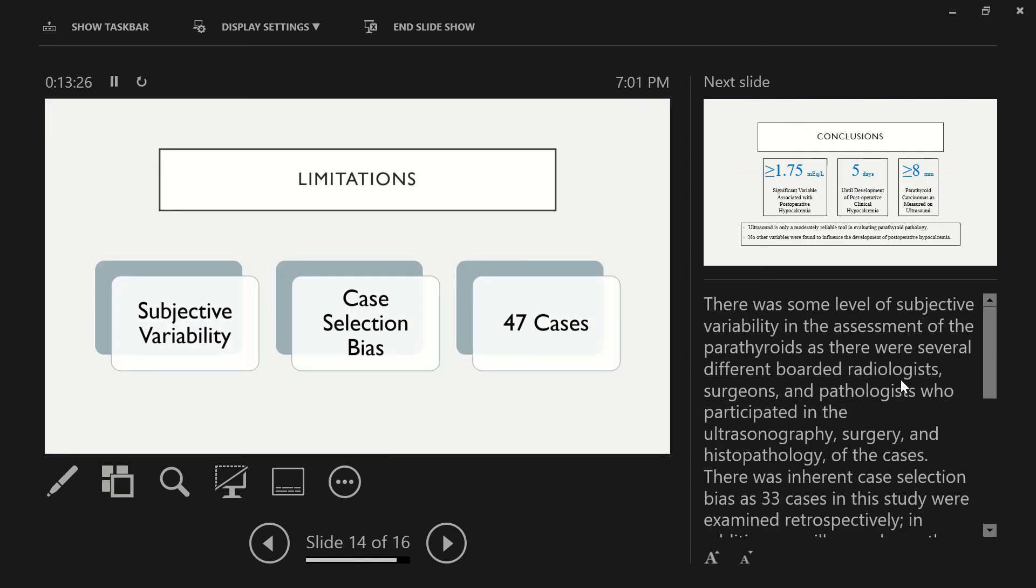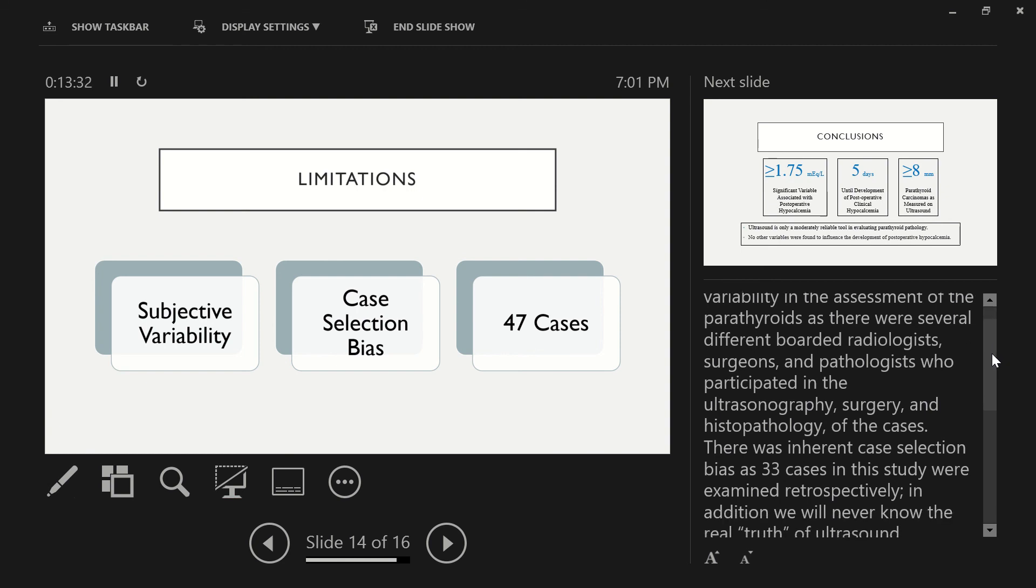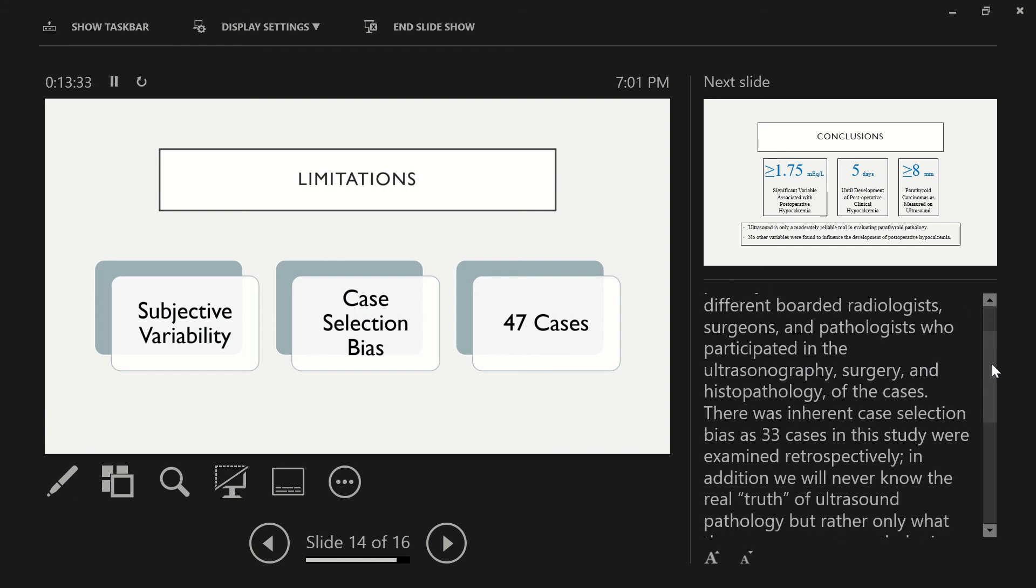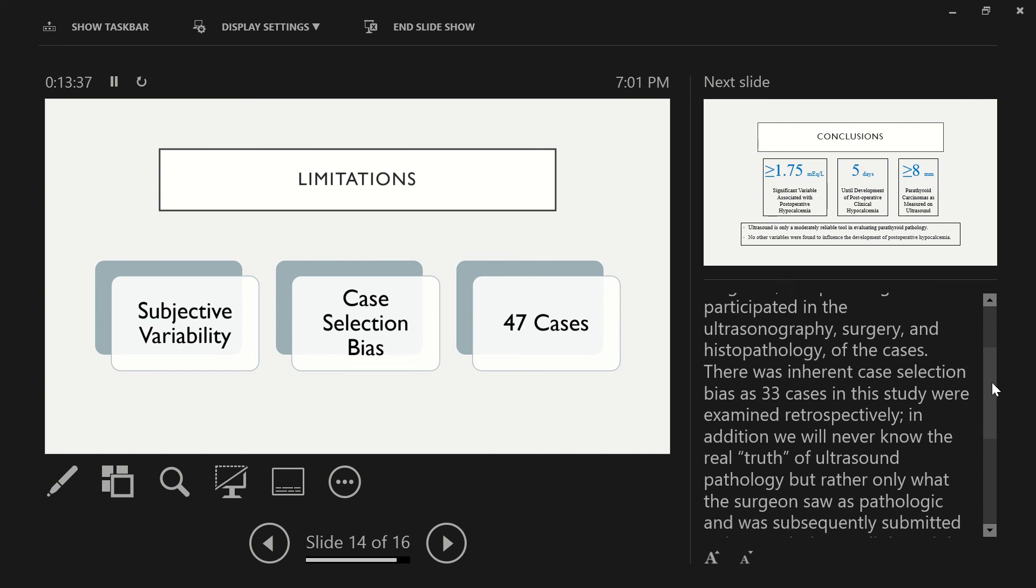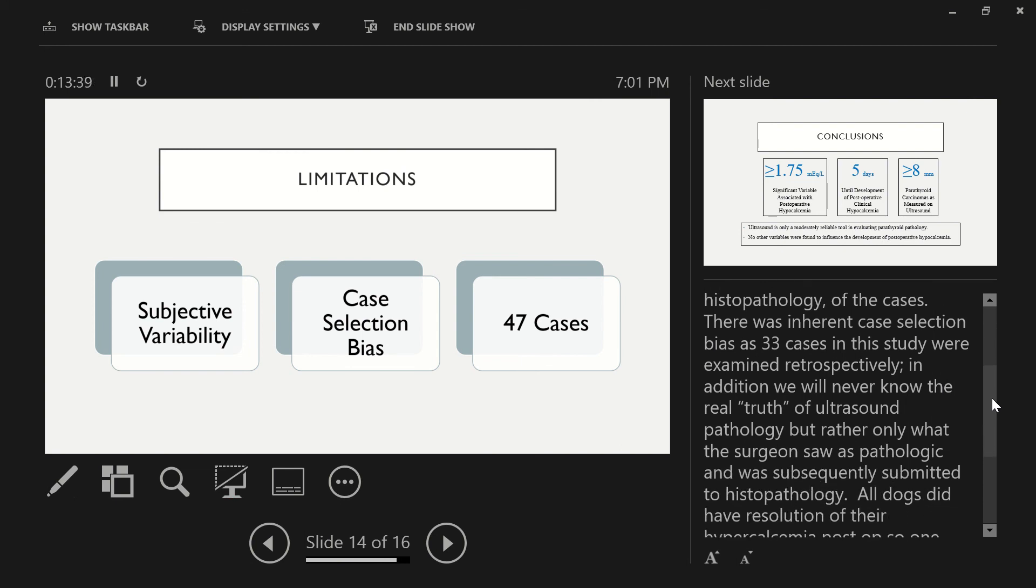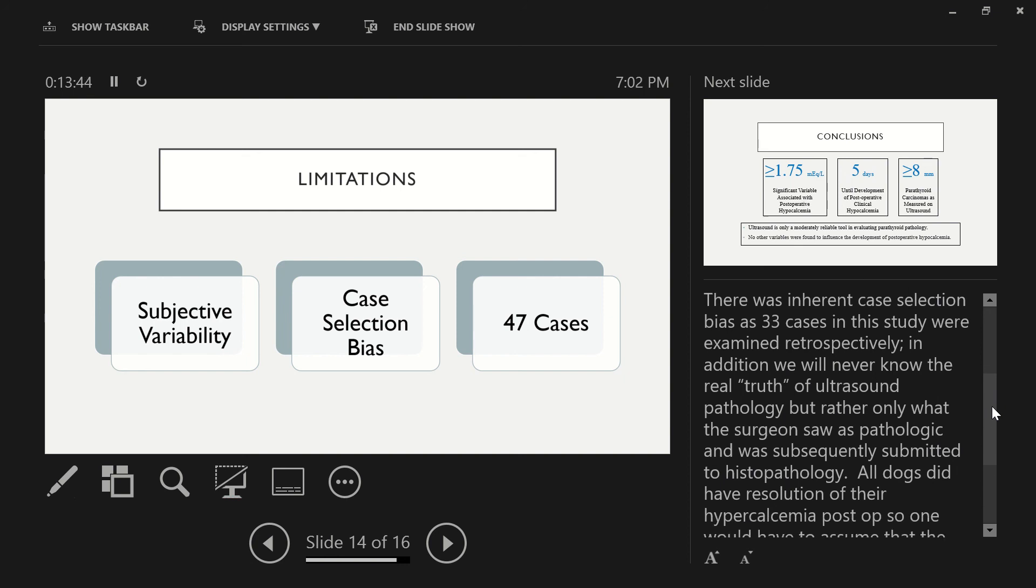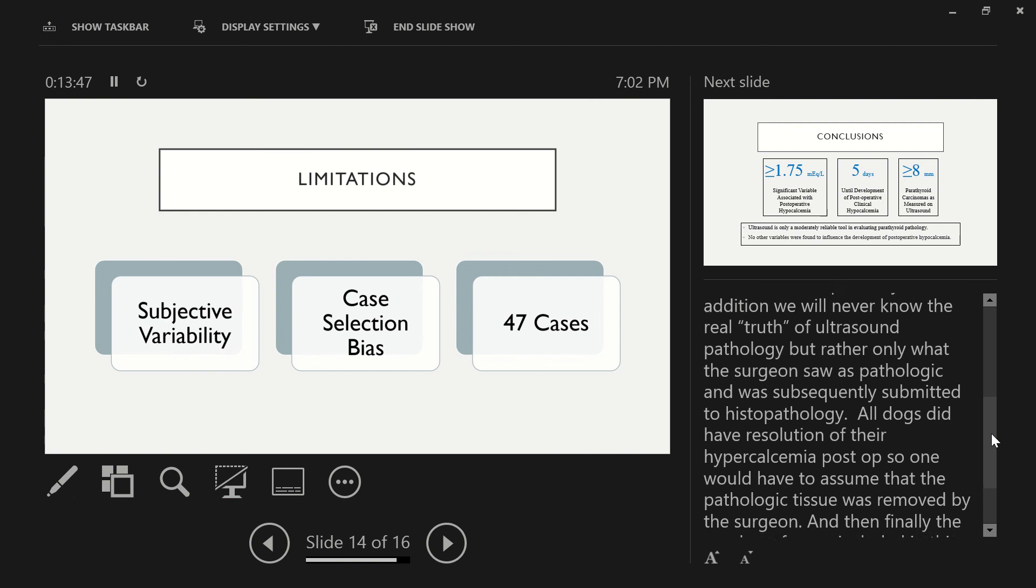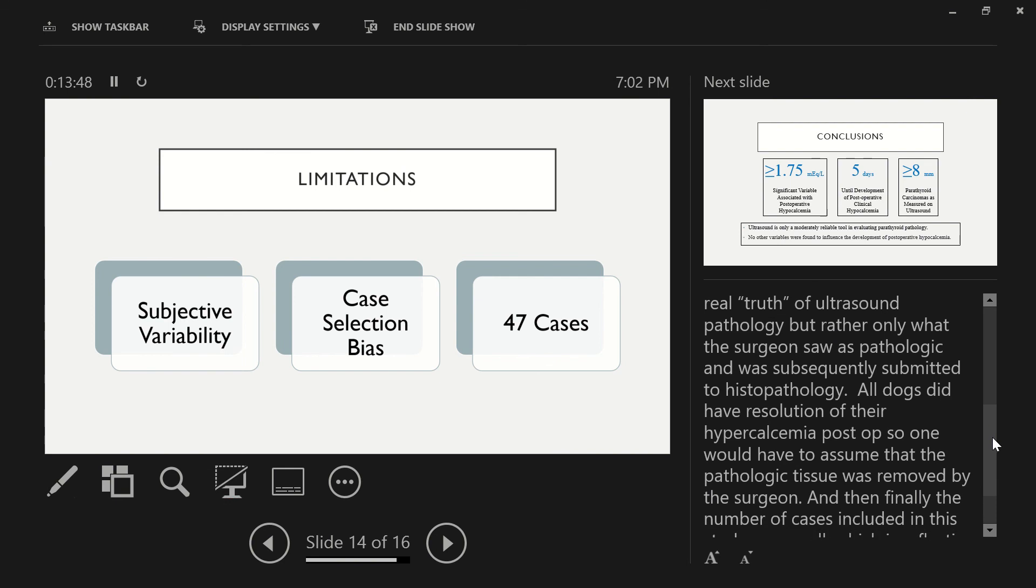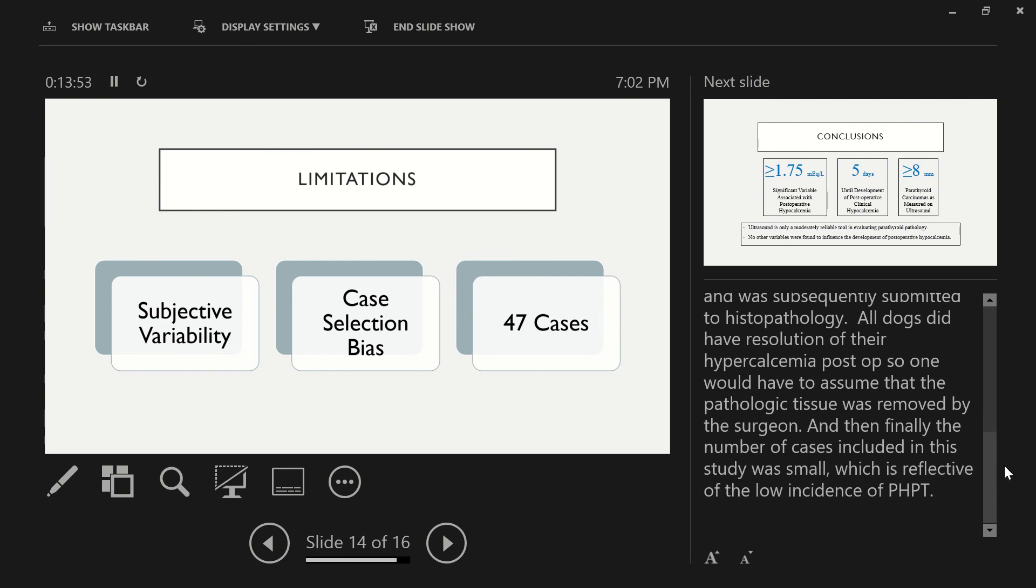There was some level of subjective variability in the assessment of the parathyroids, as there were several different board-certified radiologists, surgeons, and pathologists who participated in the ultrasonography, surgery, and histopathology of the cases. There was inherent case selection bias, as 33 cases in this study were examined retrospectively. In addition, we will never know the real truth of ultrasound pathology, but rather only what the surgeon saw as pathologic and was subsequently submitted to histopathology. All dogs did have resolution of their hypercalcemia postoperatively, so one would have to assume that the pathologic tissue was removed by the surgeon. And then finally, the number of cases included in this study was small, which is reflective of the low incidence of primary hyperparathyroidism.